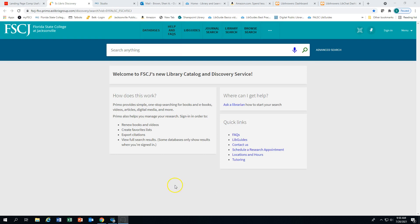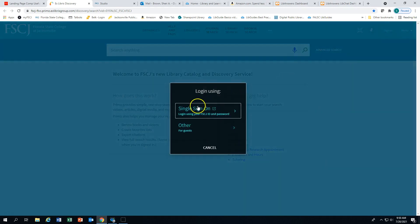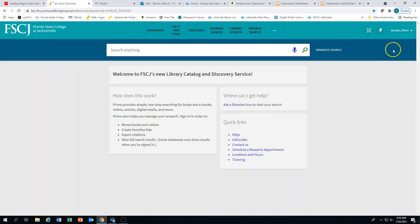Before you begin searching, be sure to sign in. Click on Single Sign-On. You may be prompted to provide your FSCJ username and password. Your name should appear in the upper right hand corner.